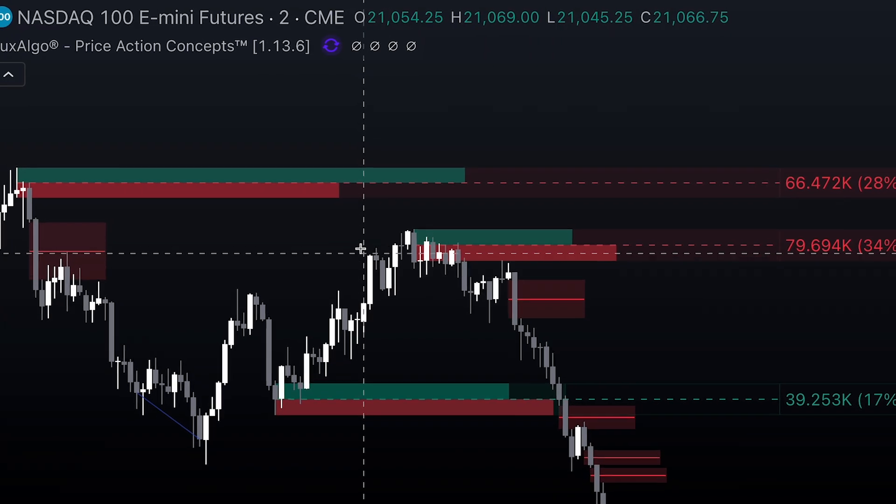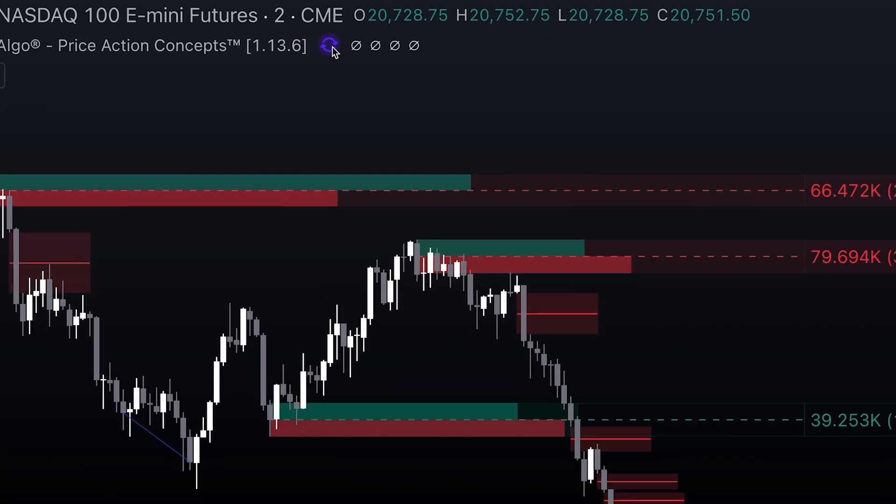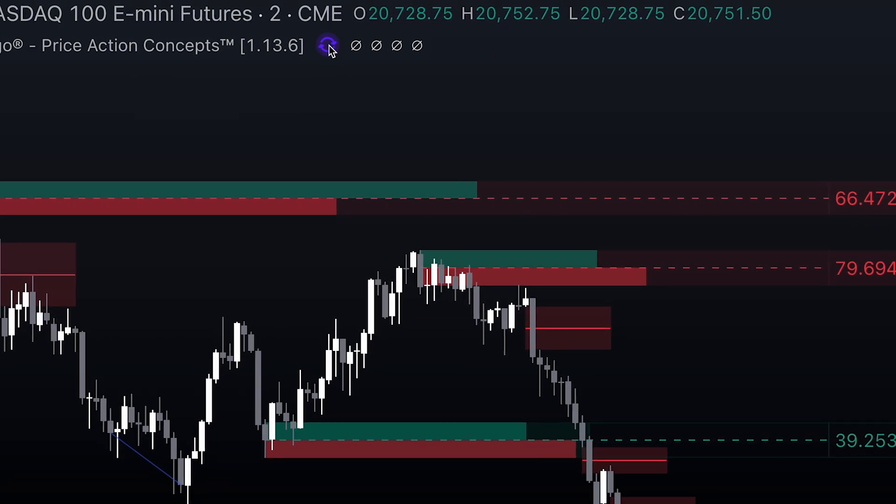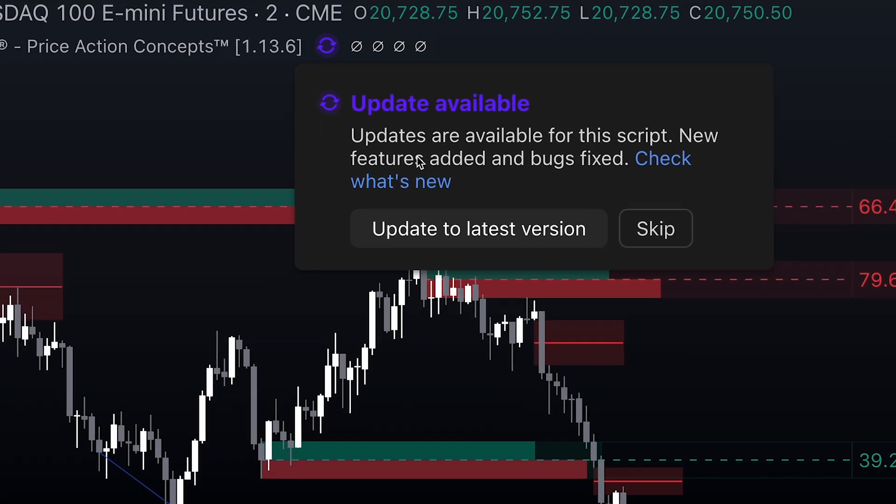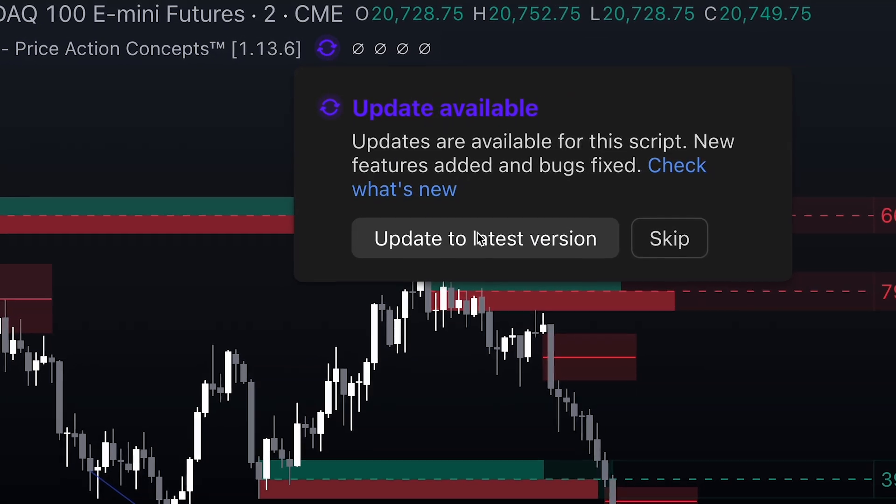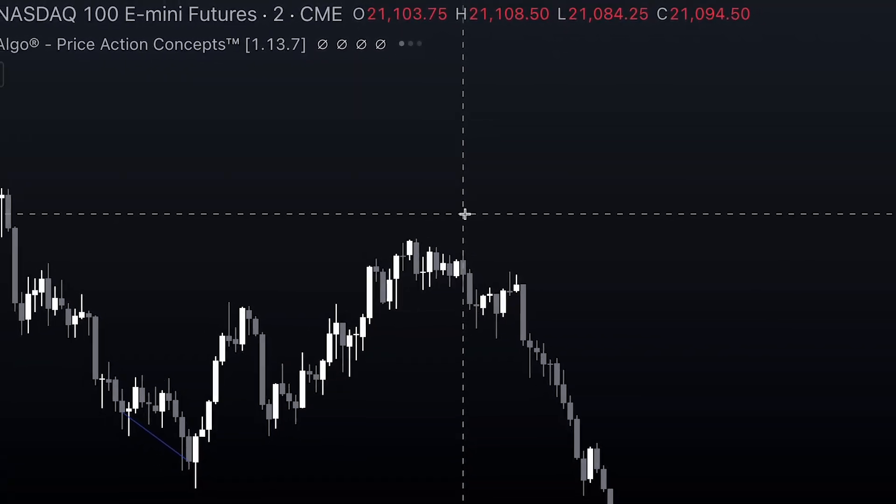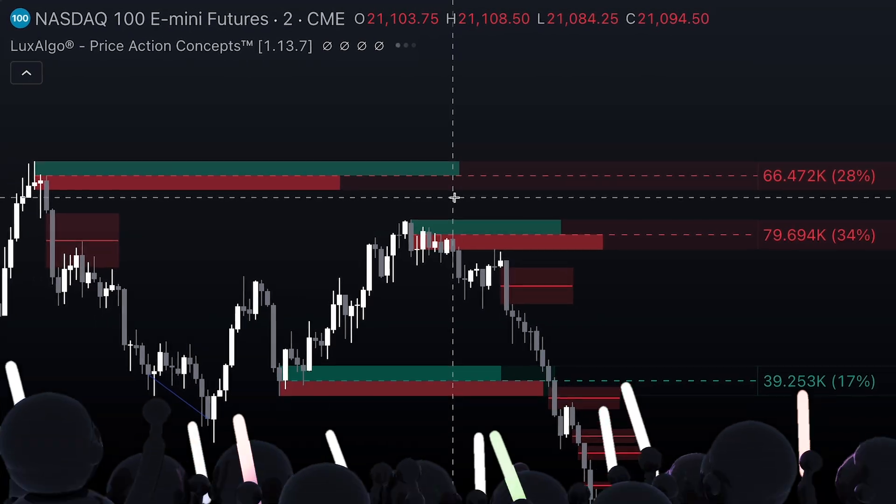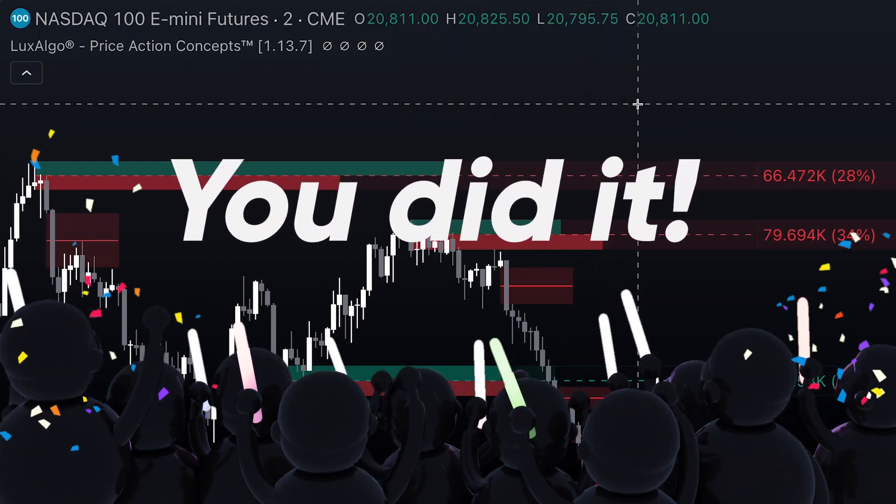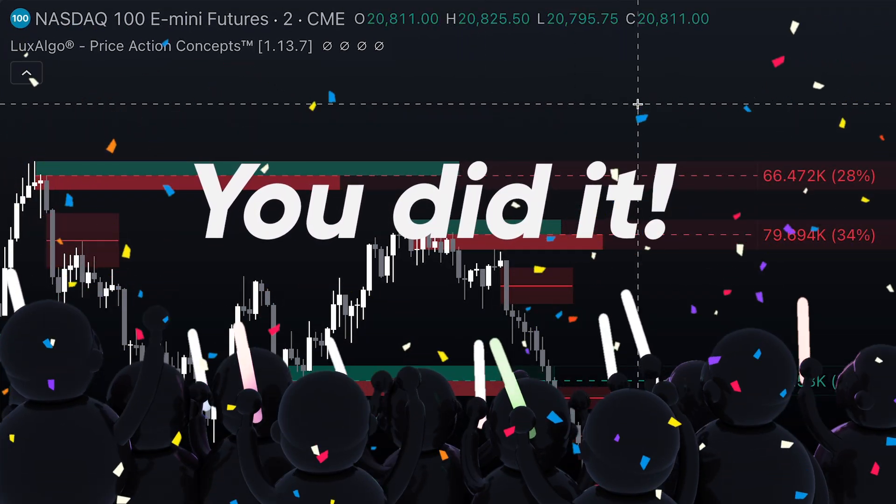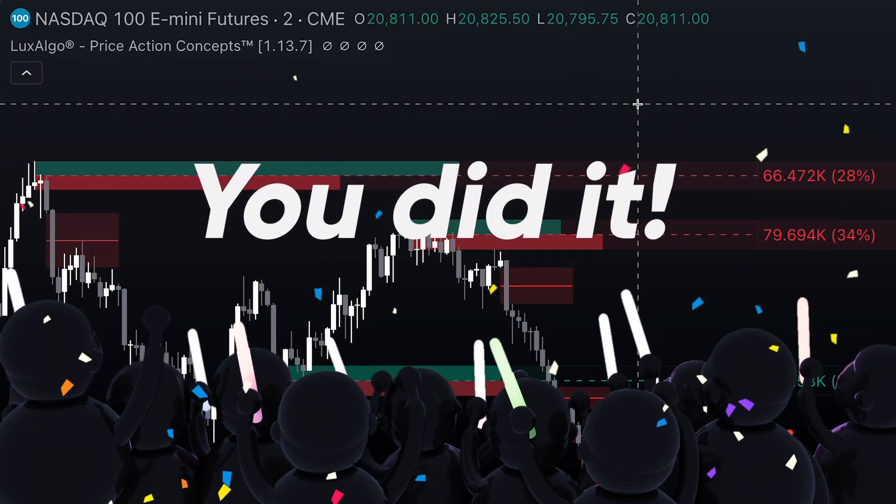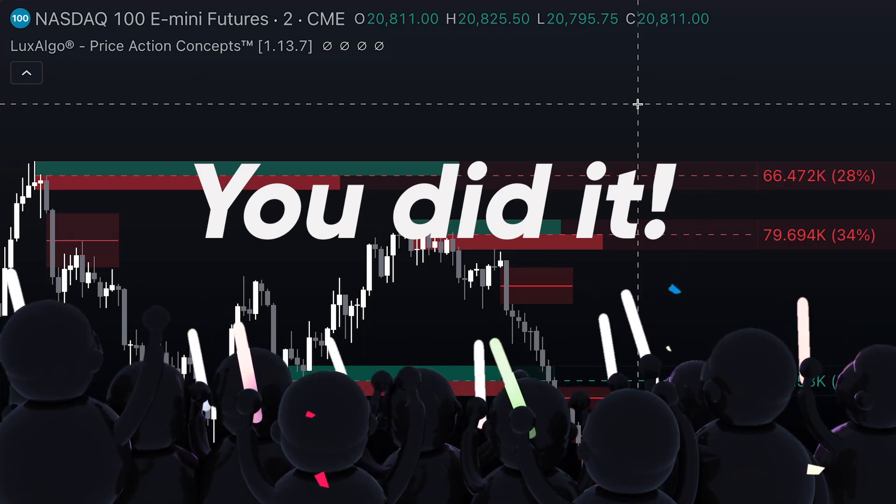When an update is released, your indicator will have this purple icon notifying you of the new version. Click on it and click Update to Latest Version. And just like that, congratulations, you're using the latest and best version of the indicator, and you're ready to tackle the market with some new features.